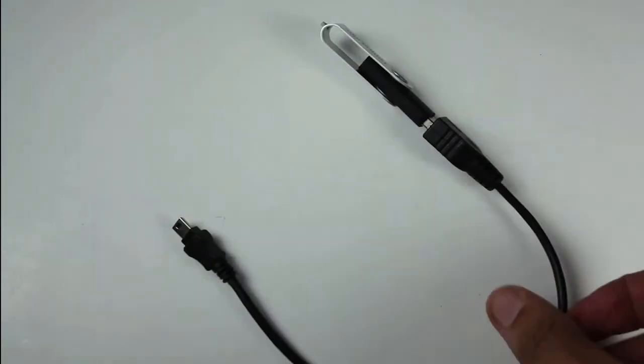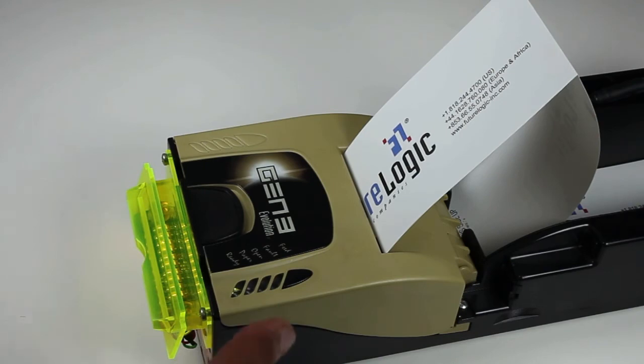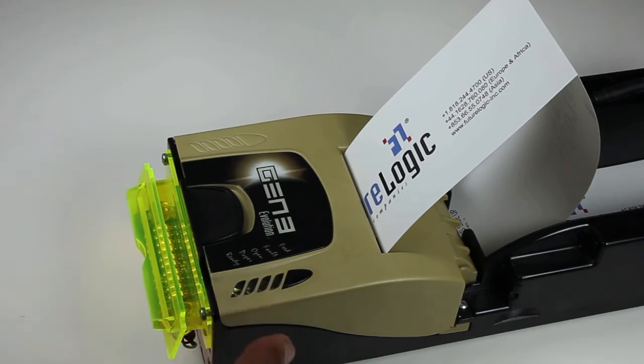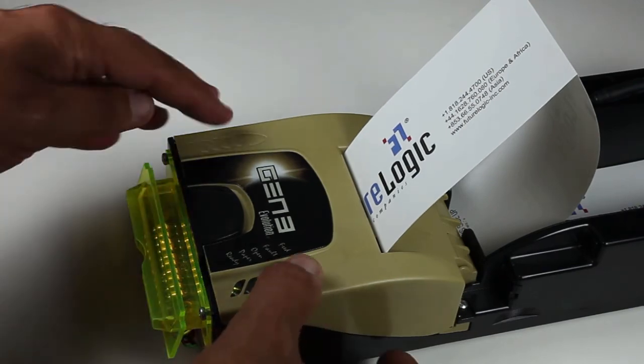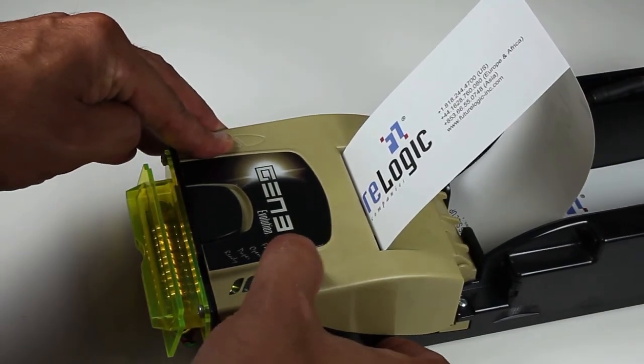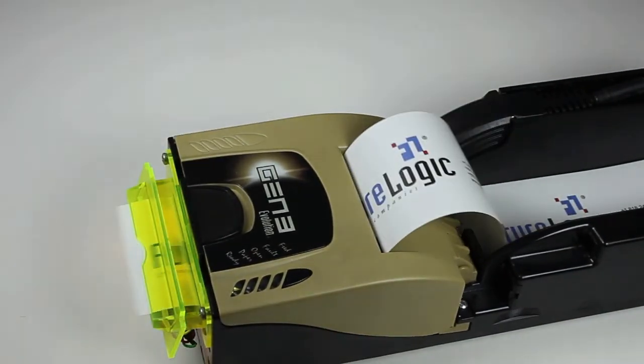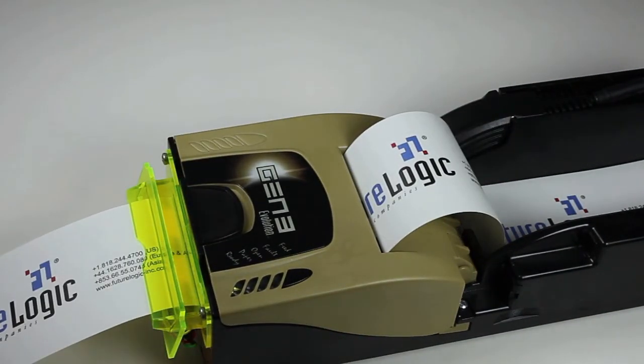It's always a good idea to print out a configuration ticket before you do any kind of updating to the printer. Simply press the feed button twice and you'll get a printout of the existing configuration.